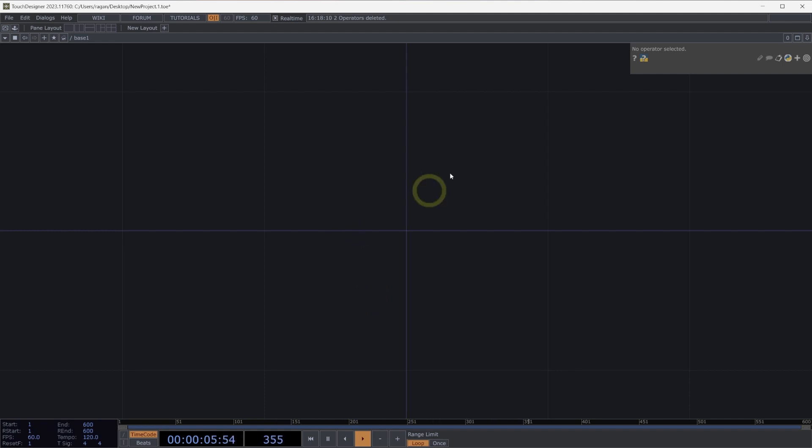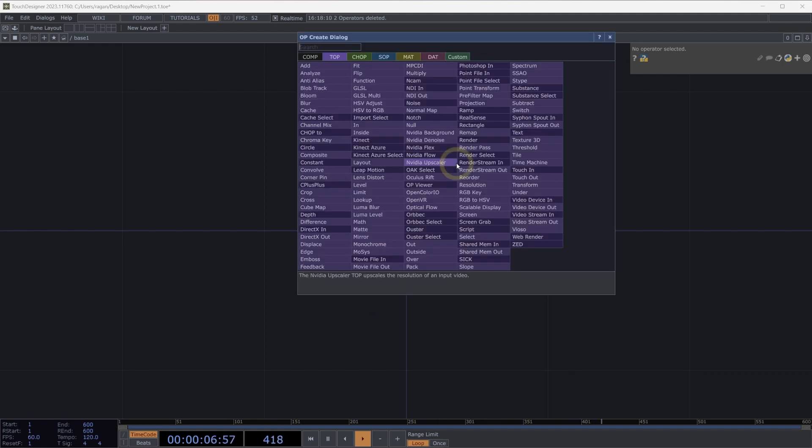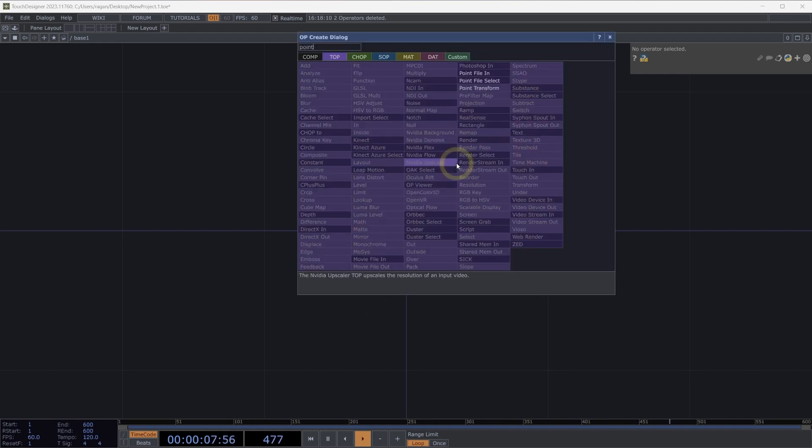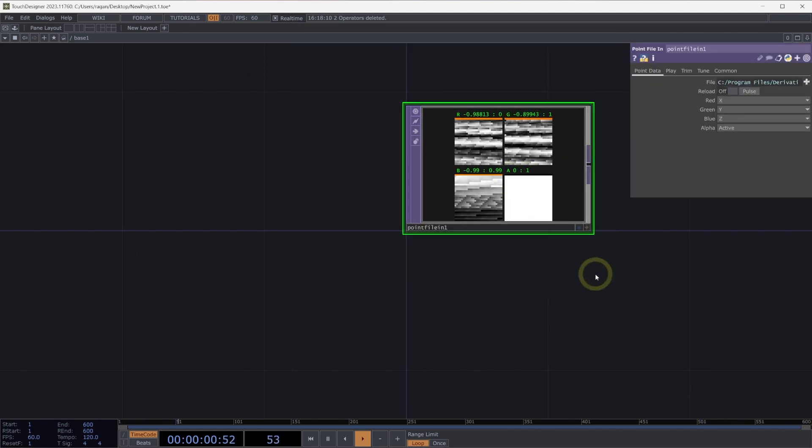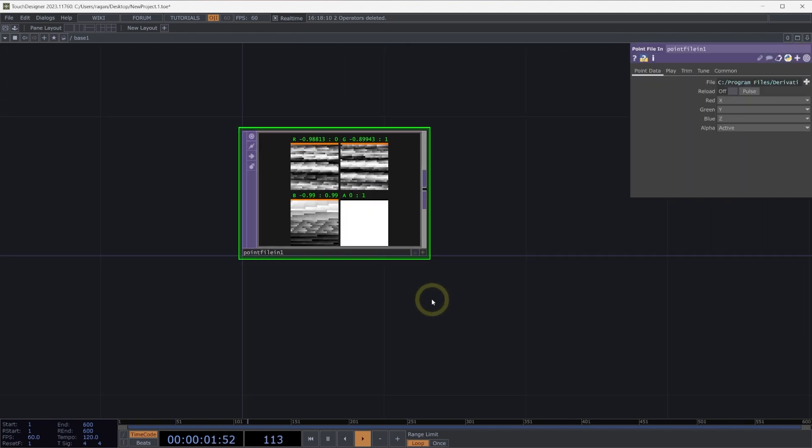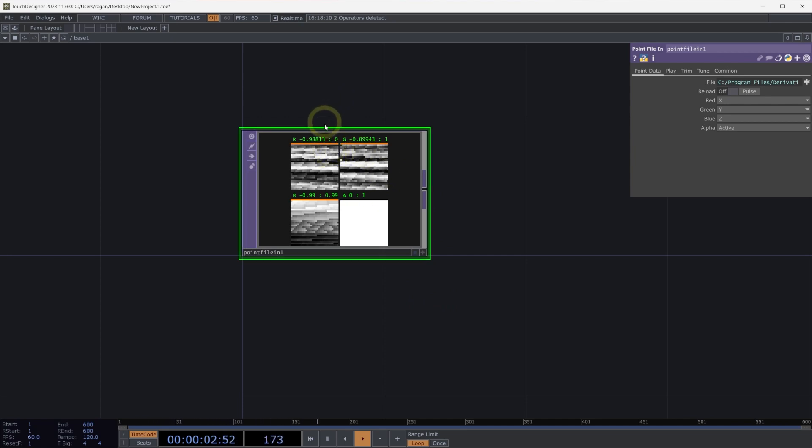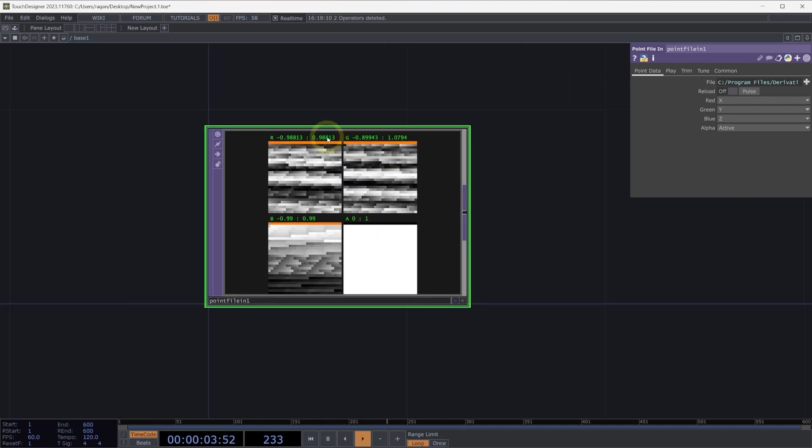To begin, let's open up the op create dialog and add a point file in TOPs to our network. The point file in TOPs allows us to load point file data directly to the GPU, which is helpful in a lot of circumstances. There are a few things we should pay close attention to here when we're working with a point file in TOPs. First is that by default, our point file in displays a normalized split for the contents of our point file.